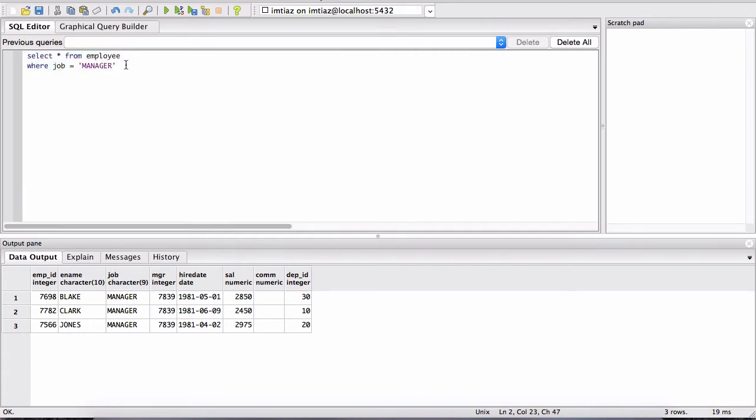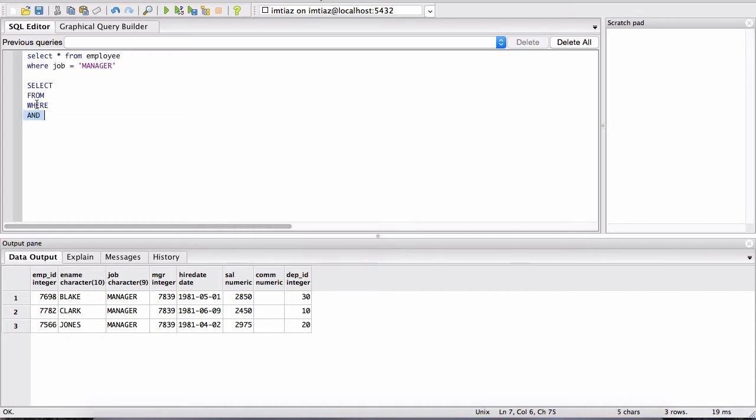So again, so far, what are the commands we saw? We saw the SELECT, FROM, and WHERE. There's one more thing that I want to cover in this lesson, and that is the AND. AND basically comes after the WHERE.